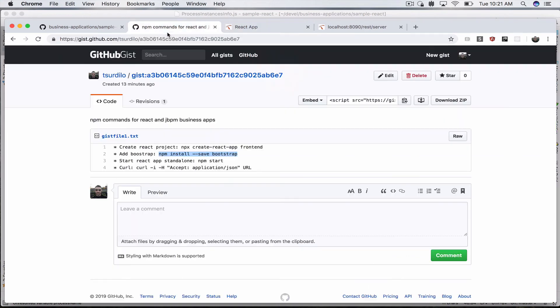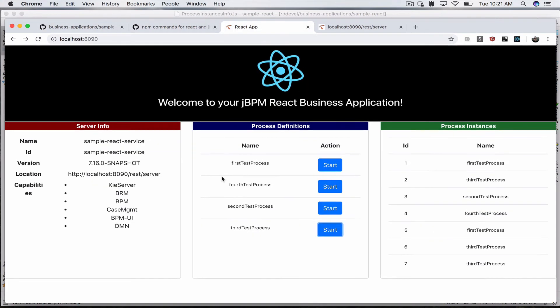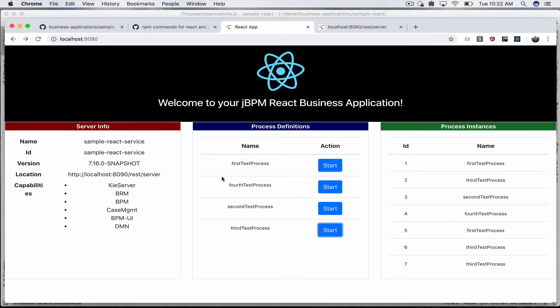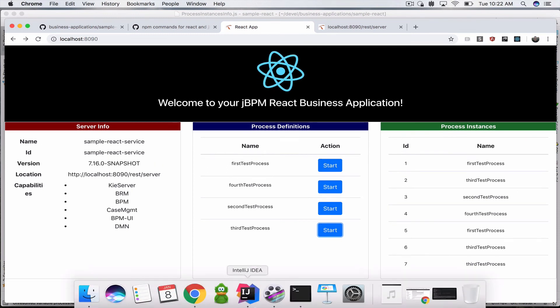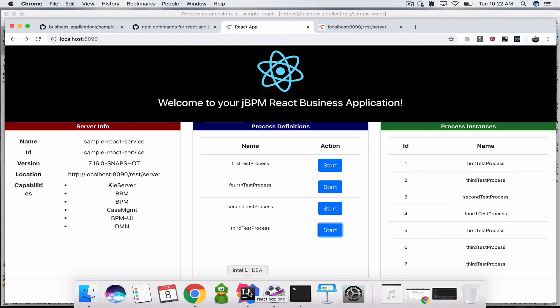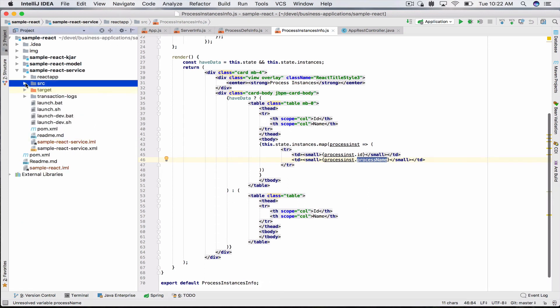That's pretty much it for this particular demo. You can easily extend this to do a lot more things. React is very powerful. Usually when you create apps like this, you have a separate front-end React app and then you have your jBPM business application running on a separate port.